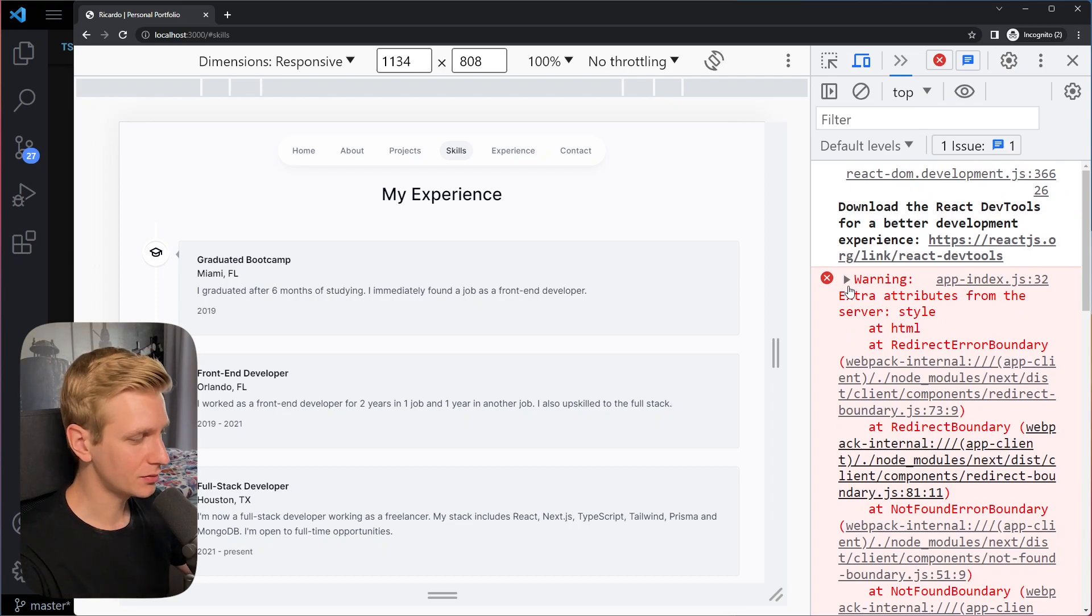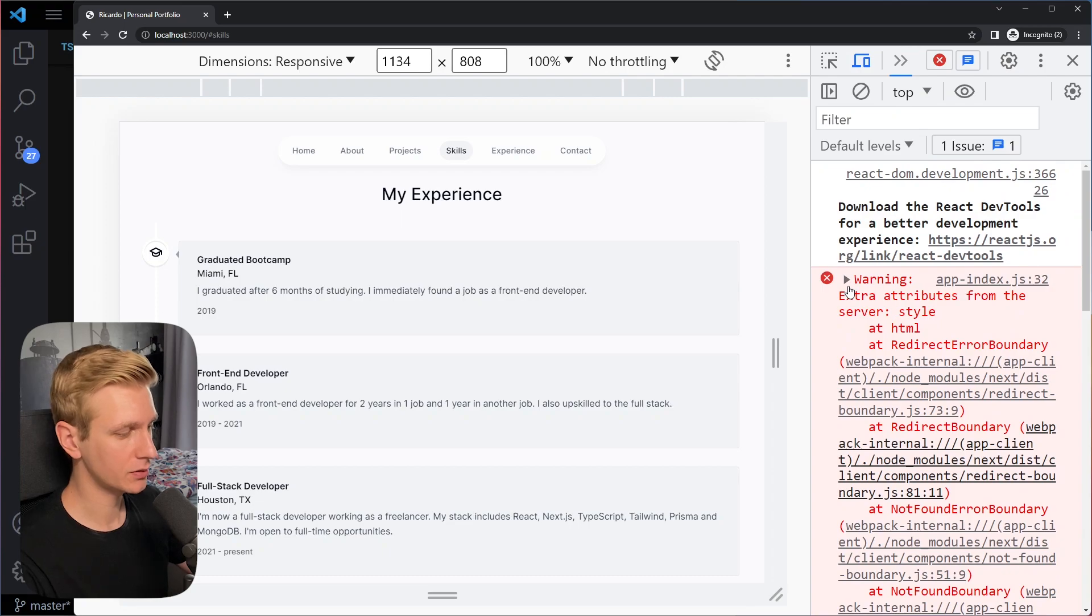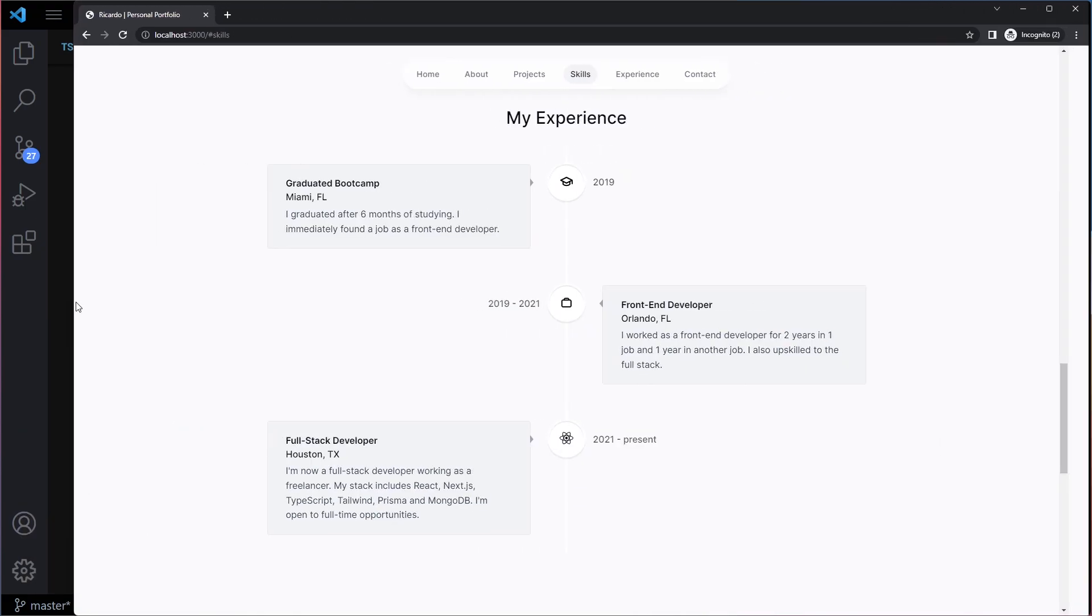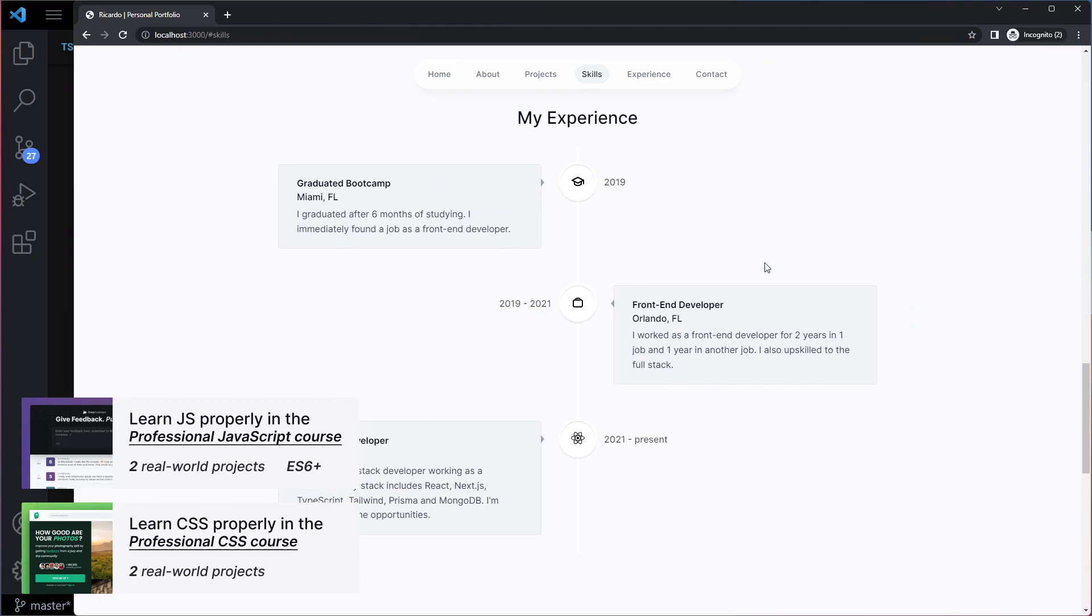This is a quick video on how you can solve the warning extra attributes from the server style. This is coming from the React vertical timeline component. I ran into one issue with this library.